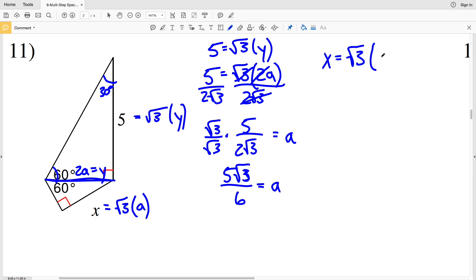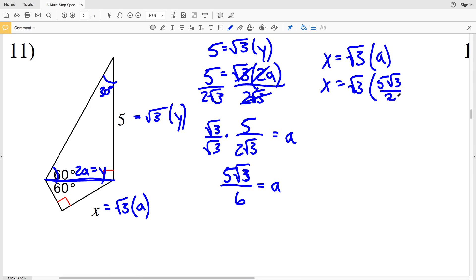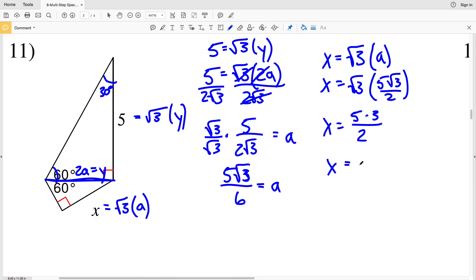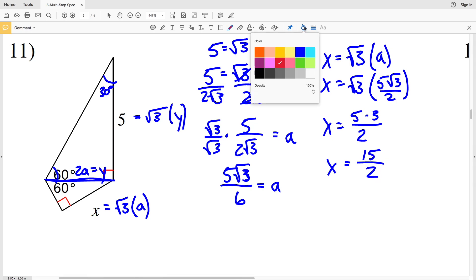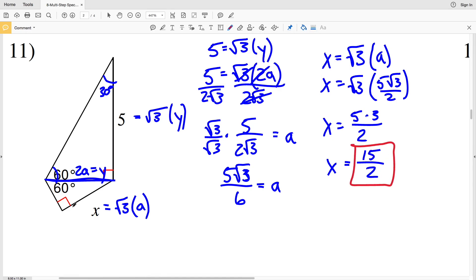Knowing a, I plug it in to solve for x. Since x = √3·a, x = √3 times 5√3/6, which equals 5 times √3 times √3 over 6, which is 5 times 3 over 6, giving x = 15/2. So 15 halves is the solution for number 11. Continue to the next video where I'll finish this worksheet completing numbers 12 through 16, and as always like, subscribe, and share.